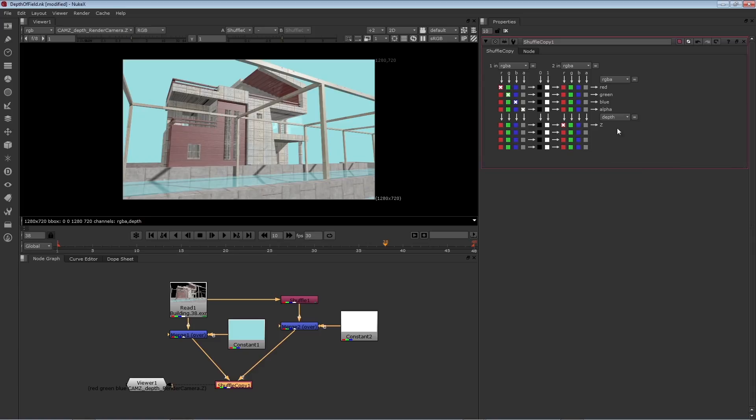So I'm going to set the second menu at the bottom right to other layers, depth. Depth is the standard Z channel for Nuke. In fact, you'll see when I switch it, it'll say Z right here as an output channel. I simply need one of the channels coming in from input 2, and red is fine. Actually, red, green, and blue are identical, so I can simply just use red.